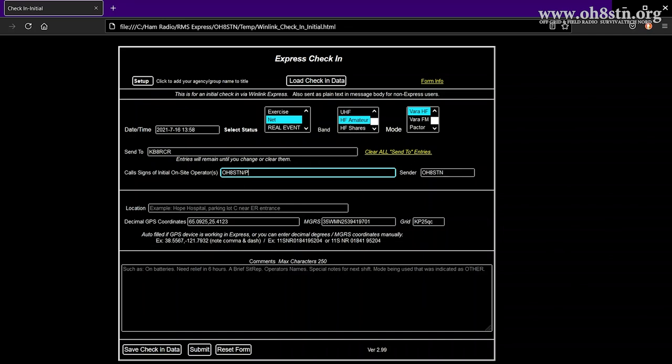In the next box, I populate my actual call sign, Oscar Hotel 8 Sierra Tango November. If another operator were sending this message for you, their call sign would be populated in this field.